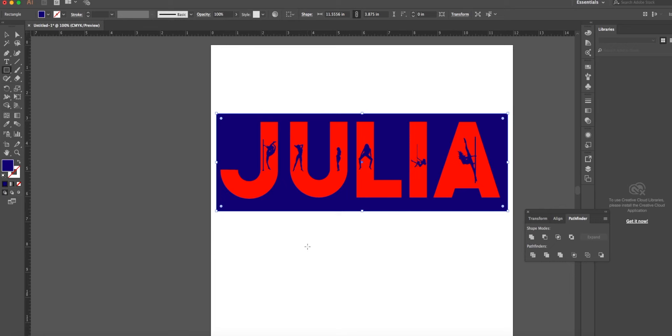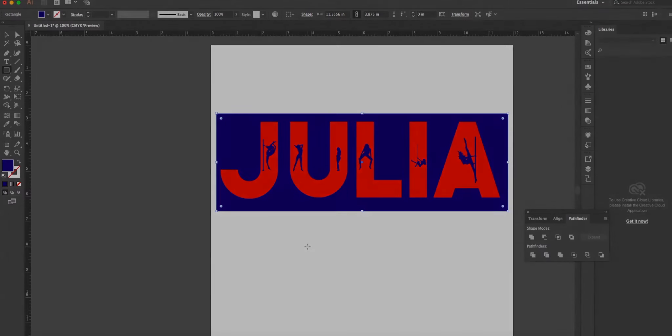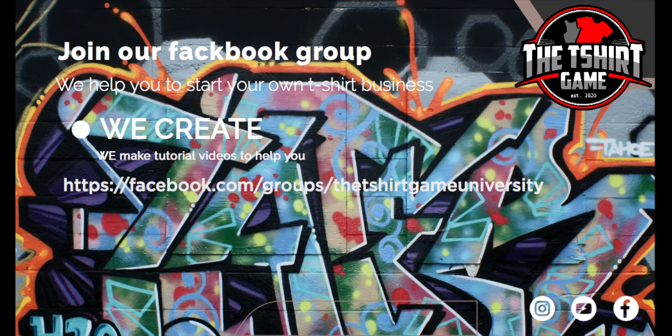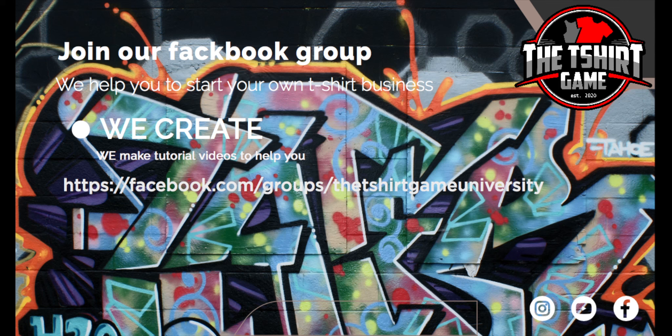All right guys, that was the end of the tutorial. I know it was long, I apologize, but this was something somebody put up in a Facebook group and they wanted to learn how to do it and I know how to do it. I've been working with illustrator for a long time and I just wanted to show you how you can do a type effect like this. All right, you have a good day and God bless. You are welcome to join our Facebook group the t-shirt game university. This is a group where we give a lot of information. We're not taking from you, we're giving to help you grow.